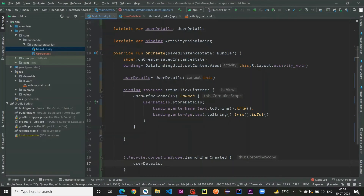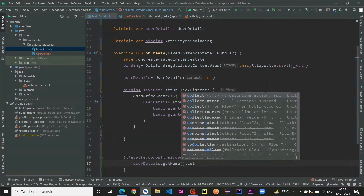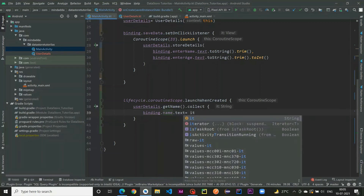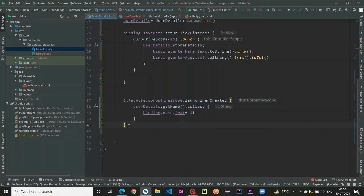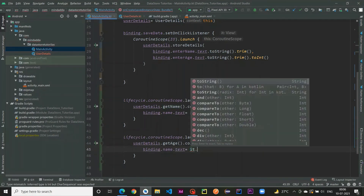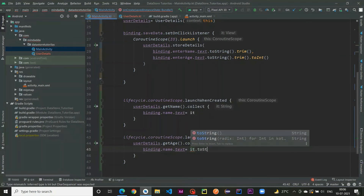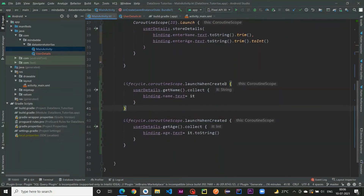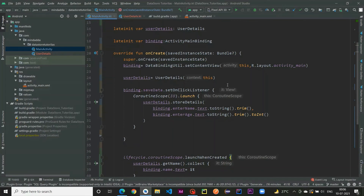To observe the data, I use lifecycleScope.launchWhenCreated. Inside that block I call userDetails.getName().collect — since getName returns a Flow, we have to collect it. In the collector, I set binding.name.text to the collected string. Similarly for age, I call userDetails.getAge().collect and set binding.age.text to the integer value converted to a String.